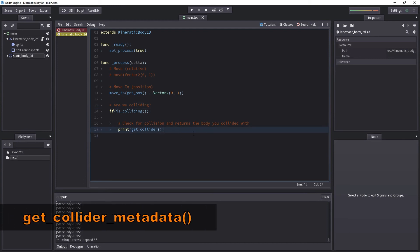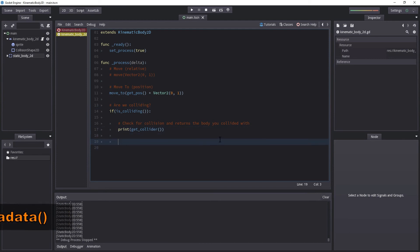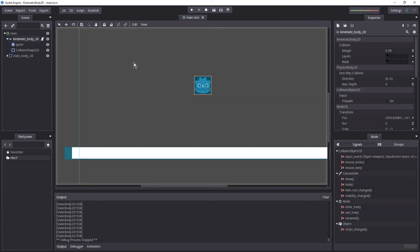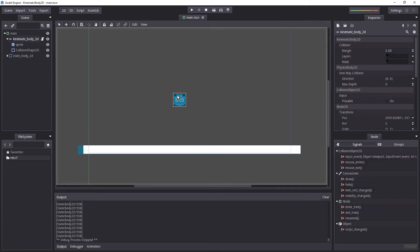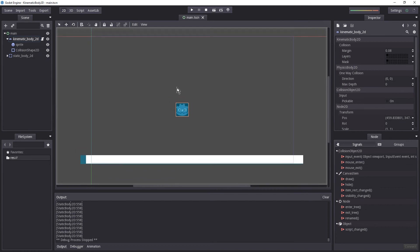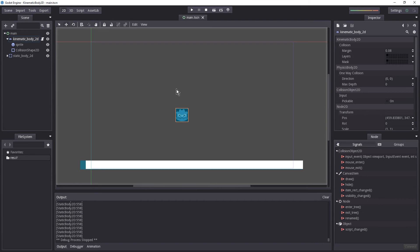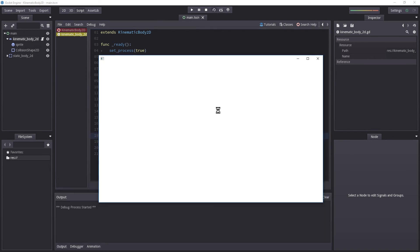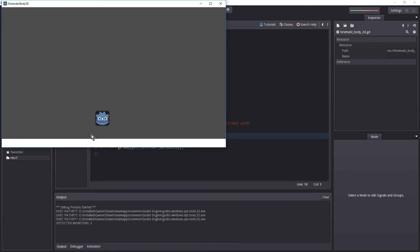Next, let's look at get_collider_metadata(). Honestly, the main use I can think of right now is to know which cell position you're on in a tile map — if you don't know what that is, check the tile map video. Because we have no metadata on the Static Body 2D, if we hit play nothing is going to happen when we collide.